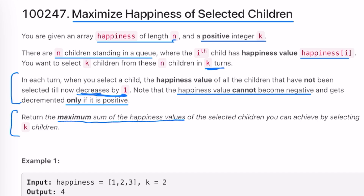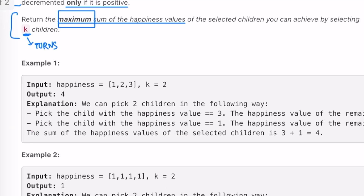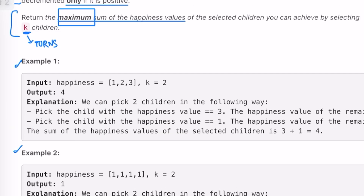Our task is to find the maximum sum of happiness values of the selected children after k turns. The keyword here is maximum sum — to achieve the maximum sum you have to pick the maximum happiness value in every turn. These are three examples given to us, so let's take a look at them.